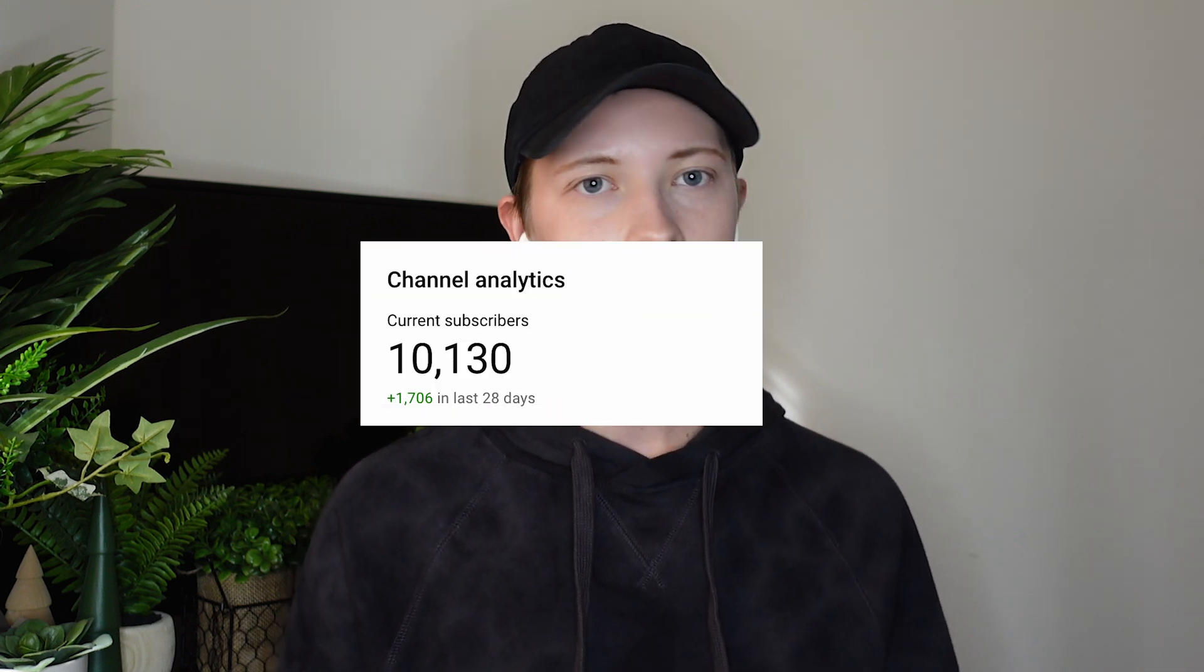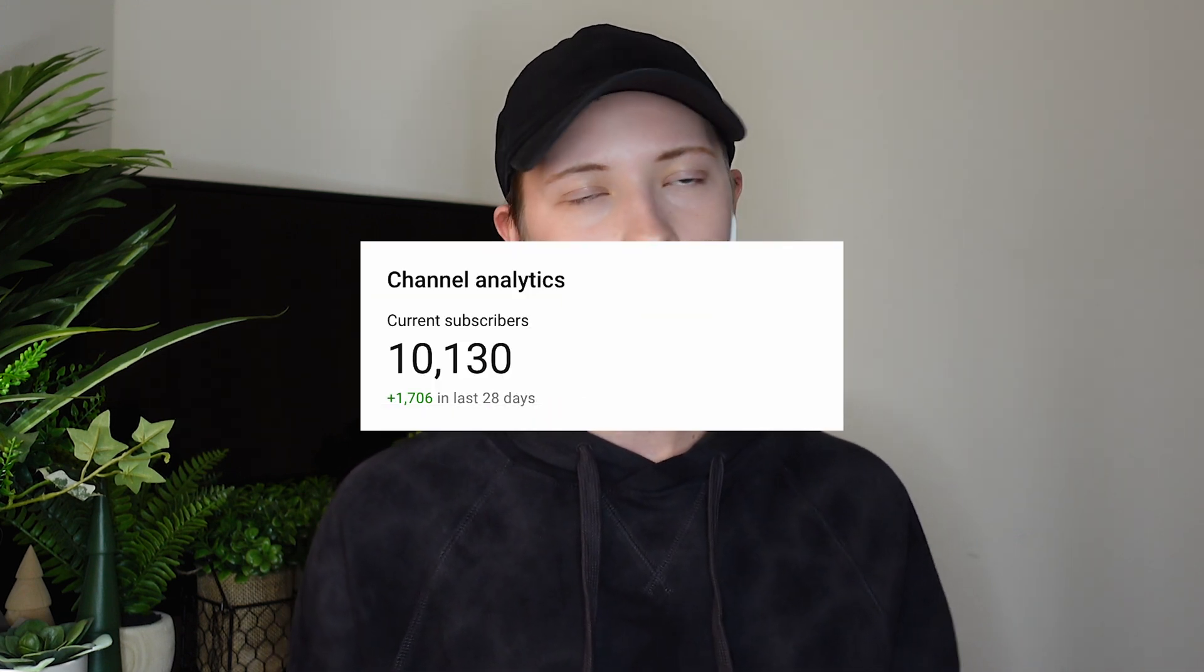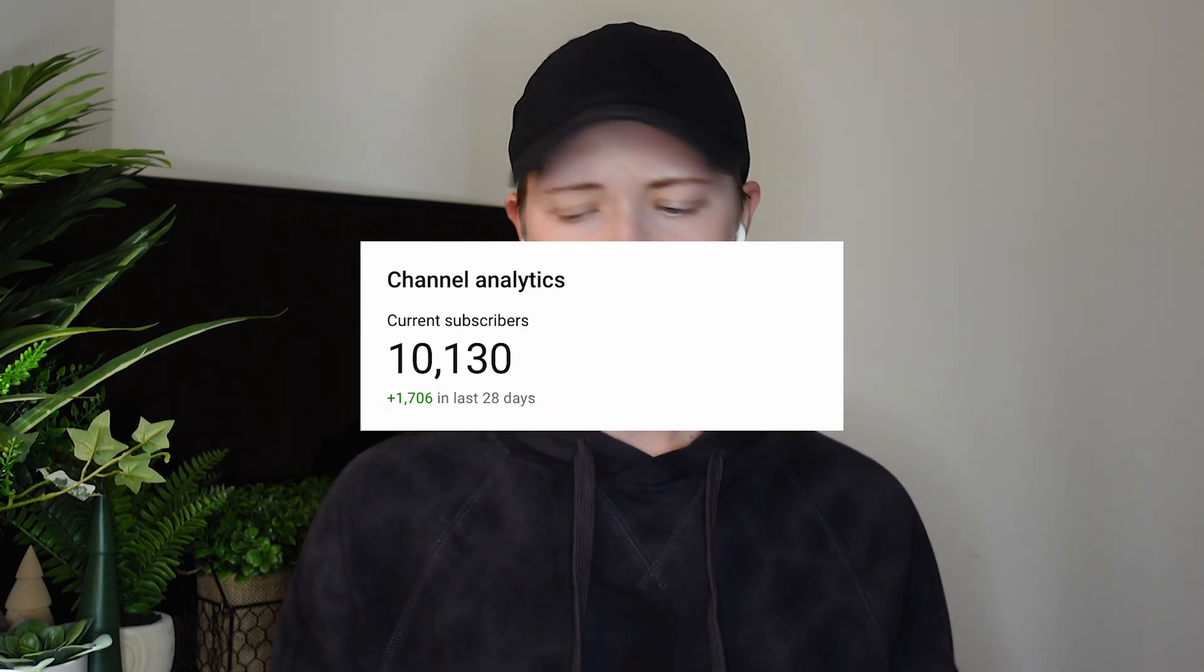Before we get started, I just want to tell you how thankful I am for all of my subscribers. We have hit 10,000 subs on this channel, and I don't know how to process this information. Initially, when I started this channel, I expected about 1,000 in a year. That was my first goal, so I am very happy that in far less than a year, I have hit 10k. So thank you for all of the appreciation.